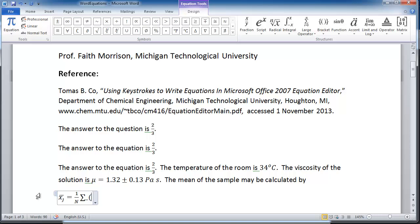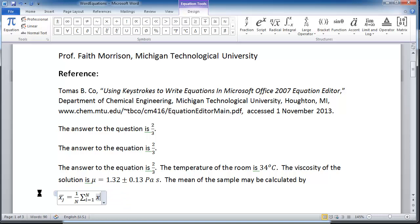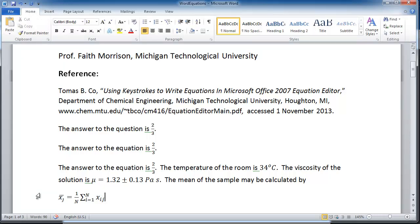And now I use parentheses to say 'i equals 1.' Then I'm going to do the caret to do the upper limit, so now it's going to do from i equal 1 to n. When I hit space, they pop into position. And then x sub i, j, space, right navigation arrow, and I'm out. And I'm done.